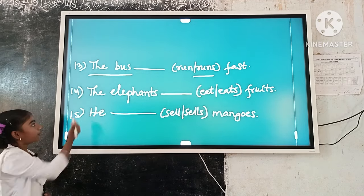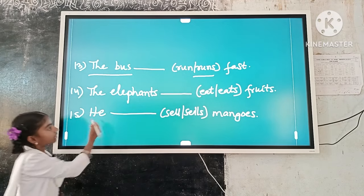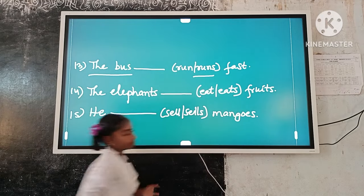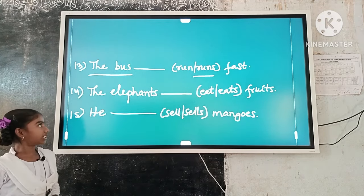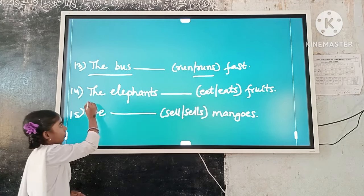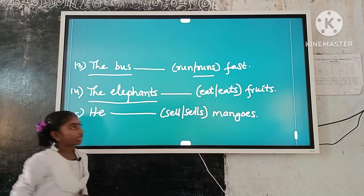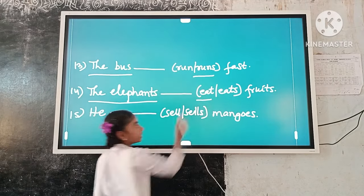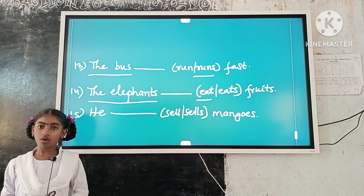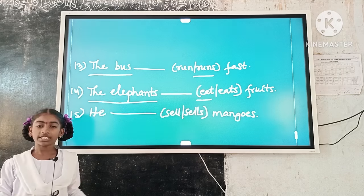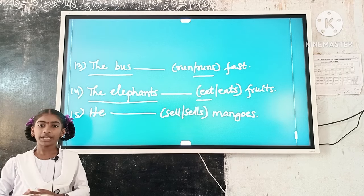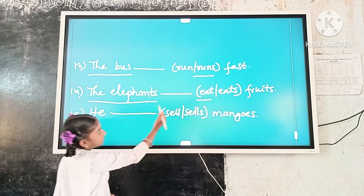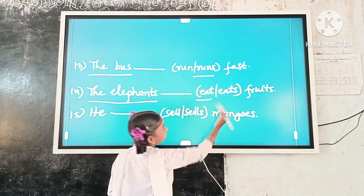Example number 14: The elephants dash fruits. Here, the subject is plural. 'Eat' is a plural verb form. So, plural subject and plural verb form agree. The answer is: The elephants eat fruits.